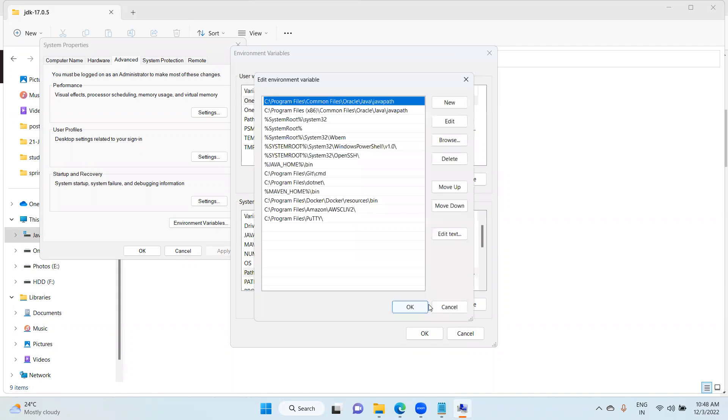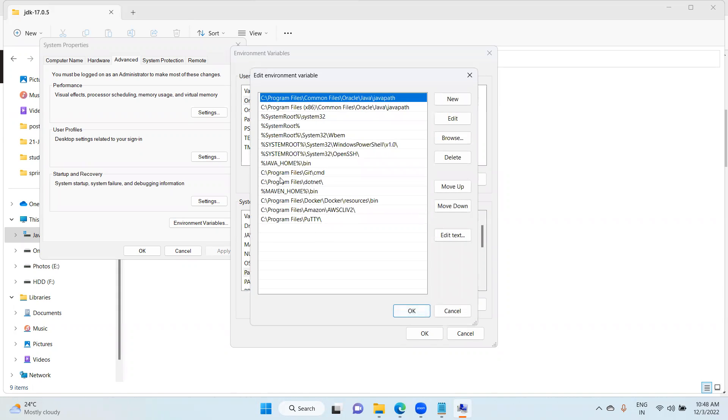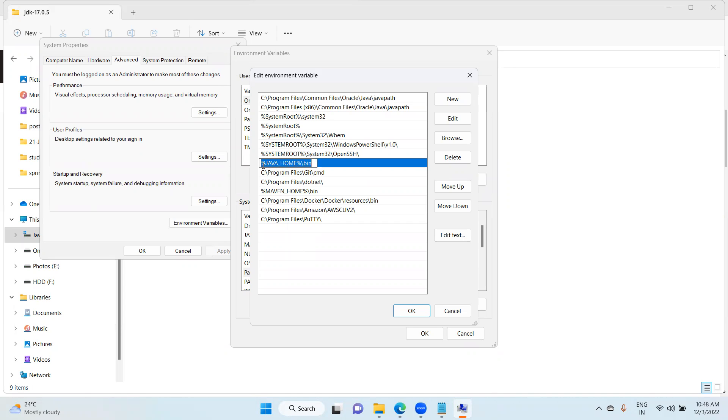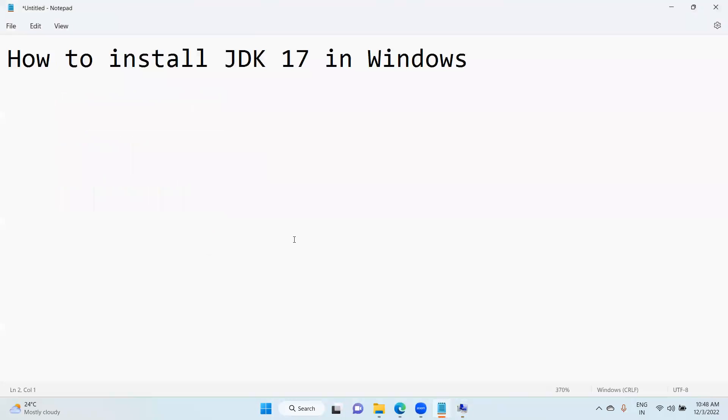Now here you're able to see if it is already available, you just need to modify. If not available, you need to provide this. This is the URL, this is the Java Home path.